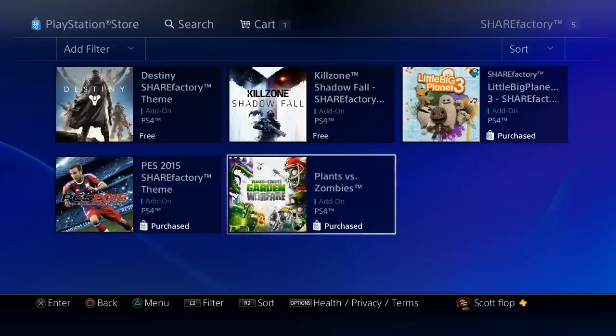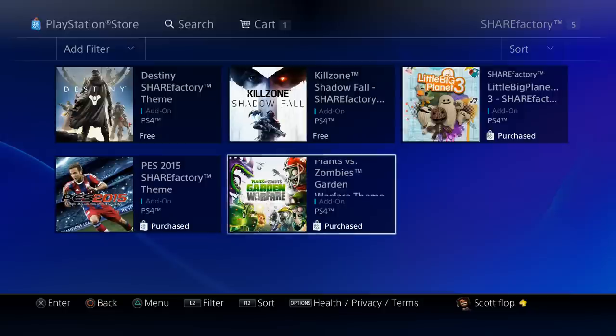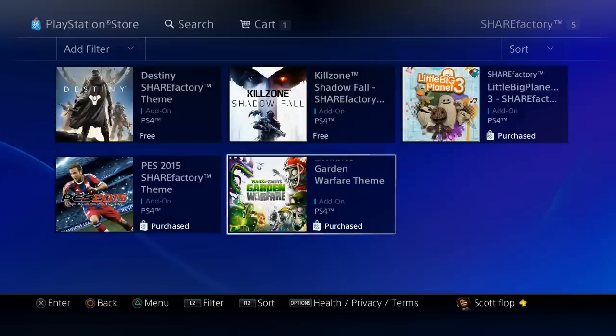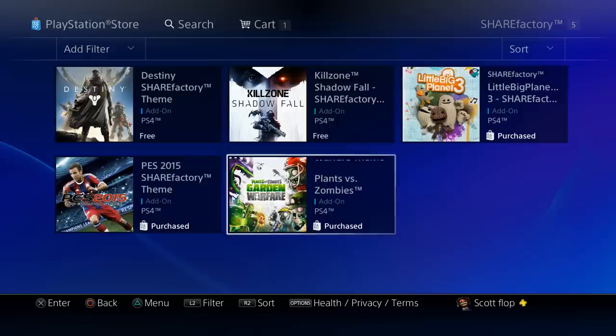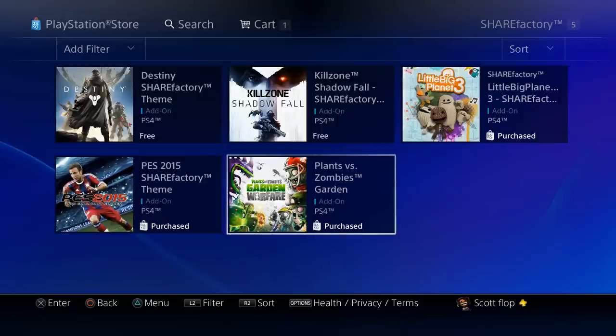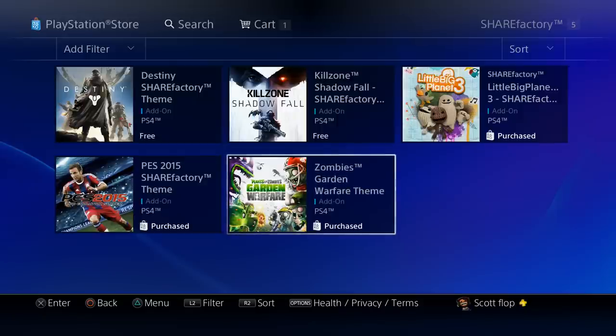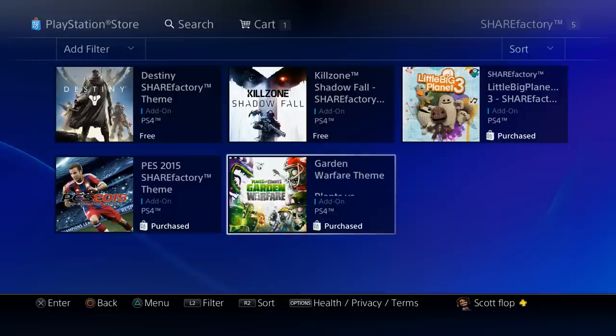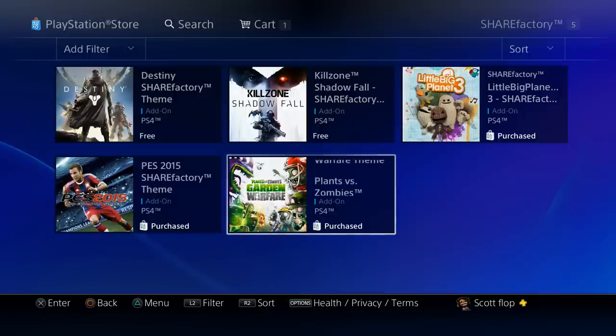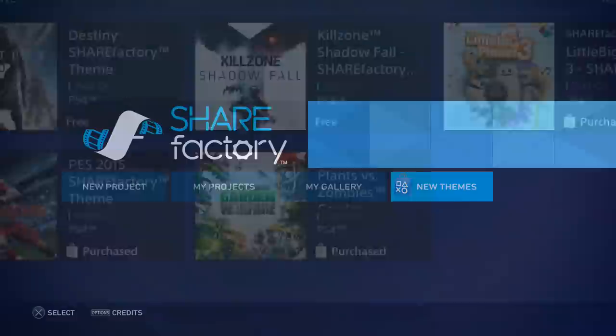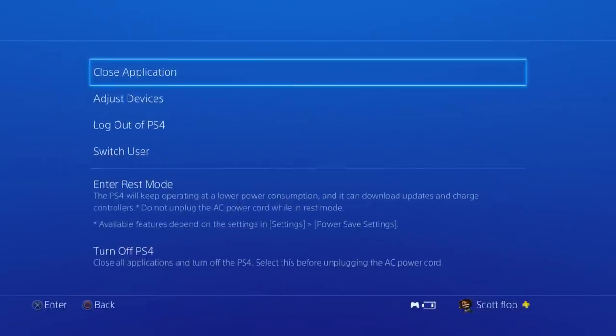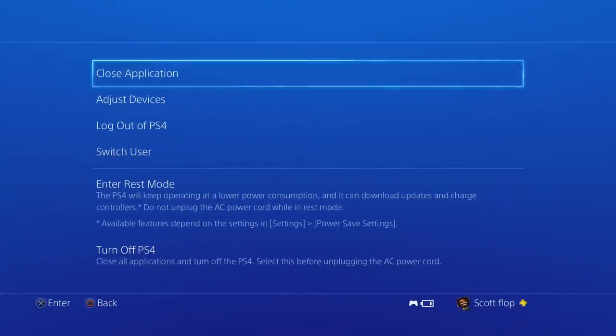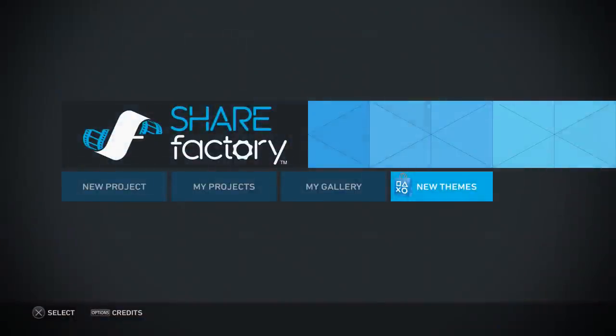Now if you do download these, they are kind of a hefty download. Little Big Planet 3 I believe I saw was a hundred and something megabytes which was a little bit large for a theme. That being said, if you guys do download it what you're actually going to want to do is wait for it to download, install, then just close Share Factory completely, close application and then relaunch it.